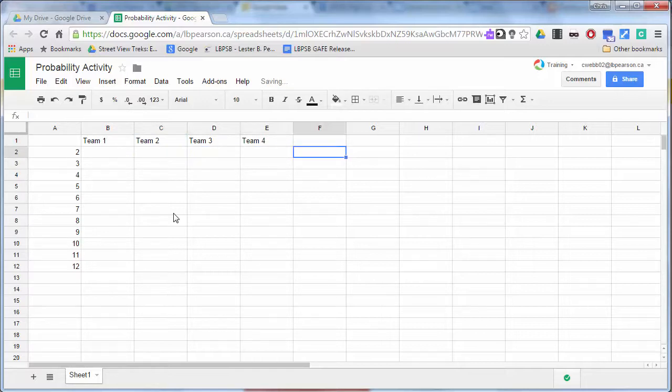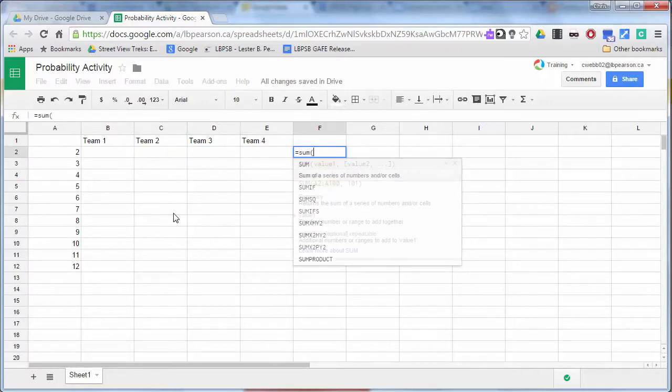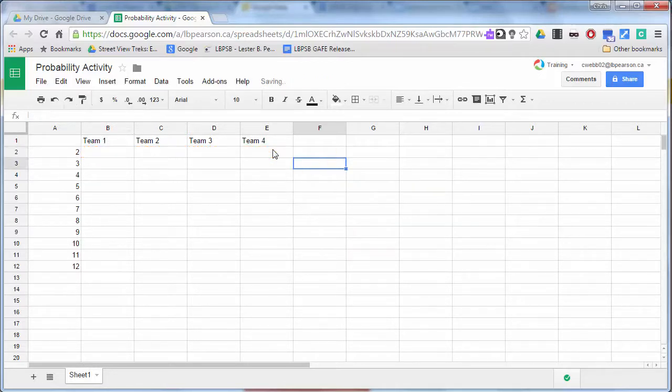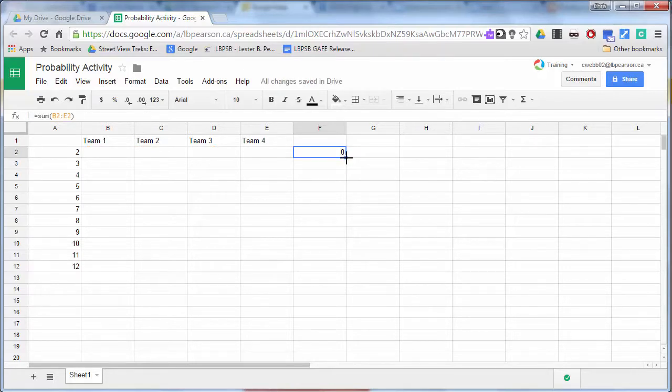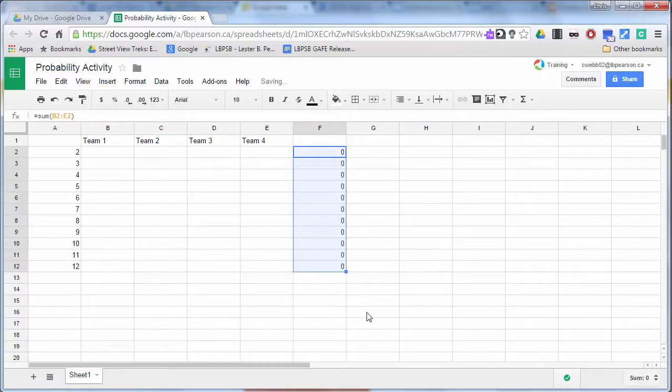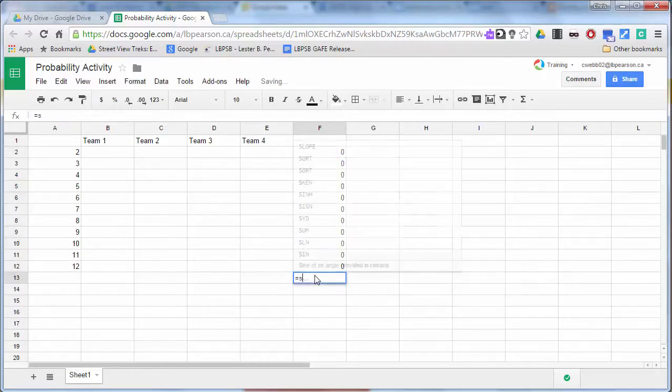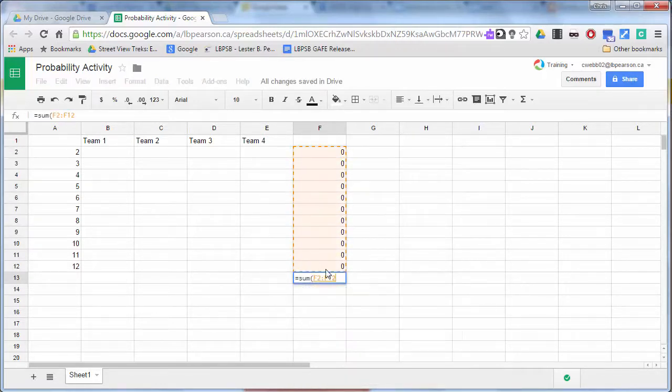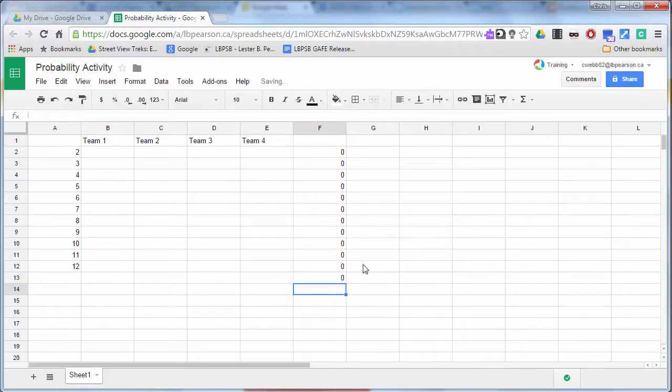So what we're going to do is we're going to actually total up the number of twos. And then we're going to drag this down using the handle to total up the number of threes, fours, fives, sixes, sevens, and so on. And then finally, we're going to total up the number of rows to give us a total.